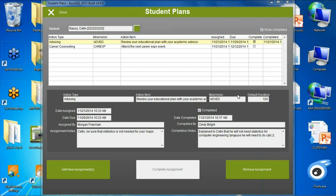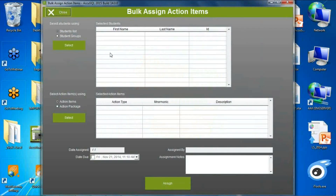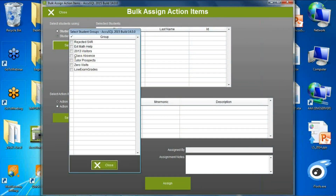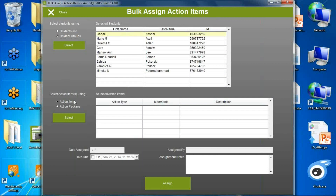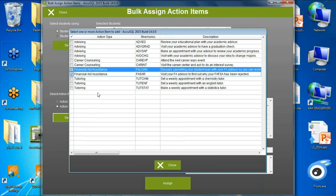Once the student has shown up at advising, if your advising center is using AccuTrack, that person can complete the action item and add notes on the session. The completion note will never be seen by the student, but the first two notes will be — so the student knows where to go. You can also bulk assign action items, for example grabbing a group with a rejected SAR and bulk assigning them steps to resolve financial aid issues.